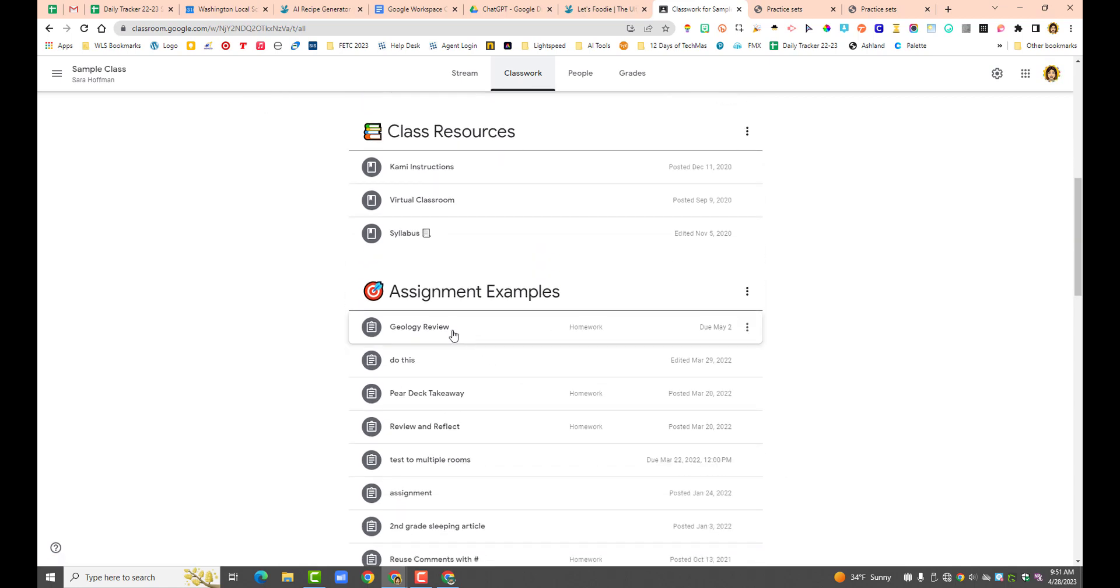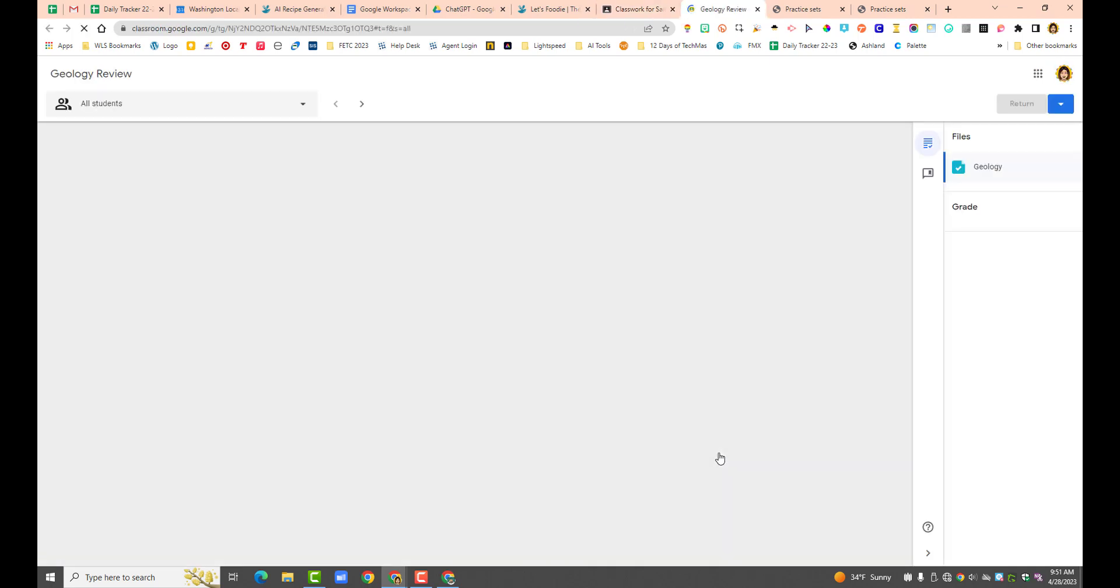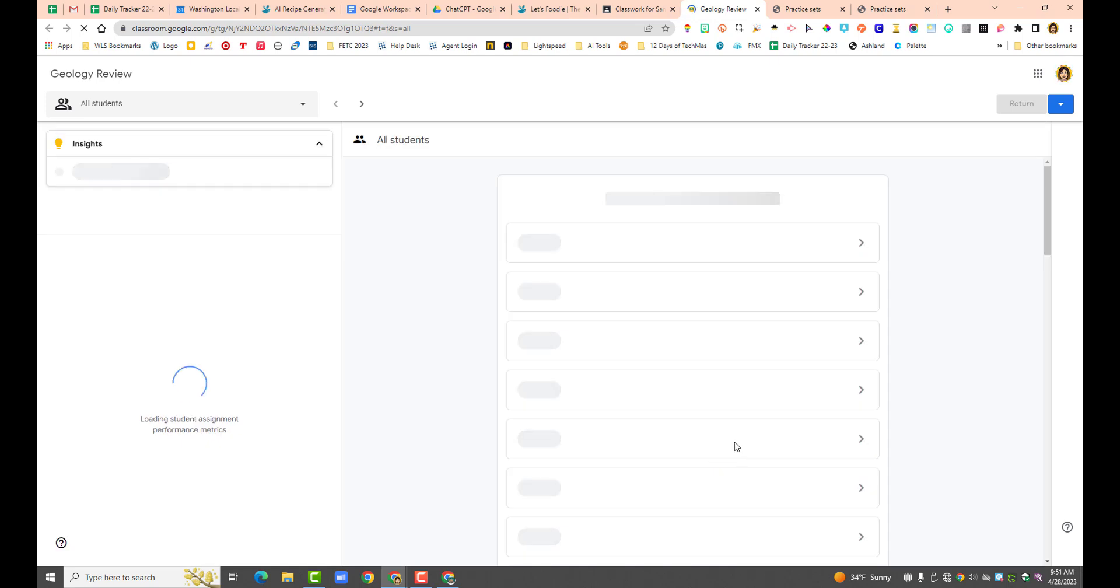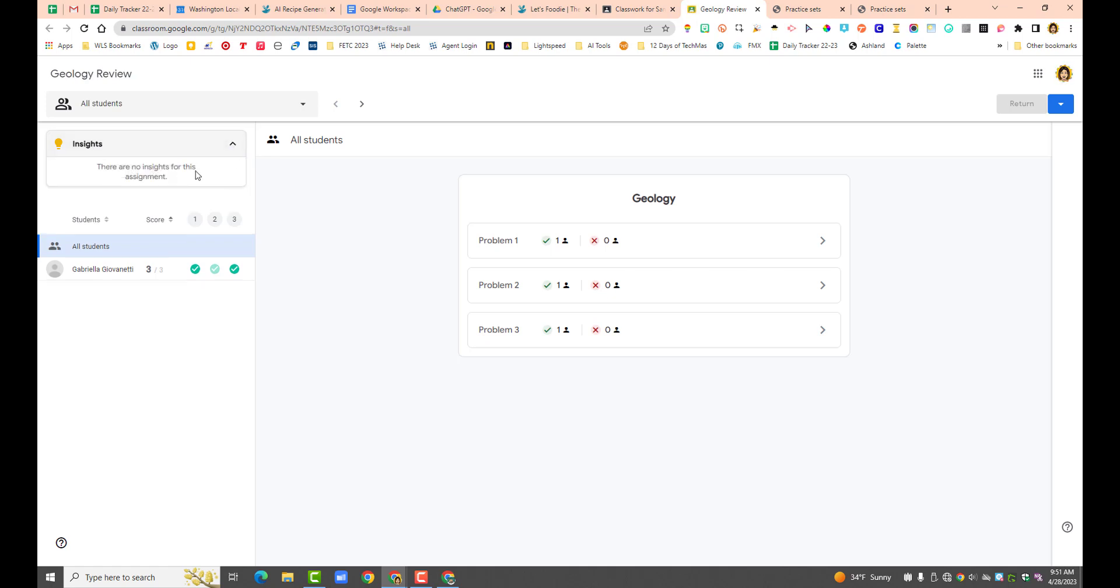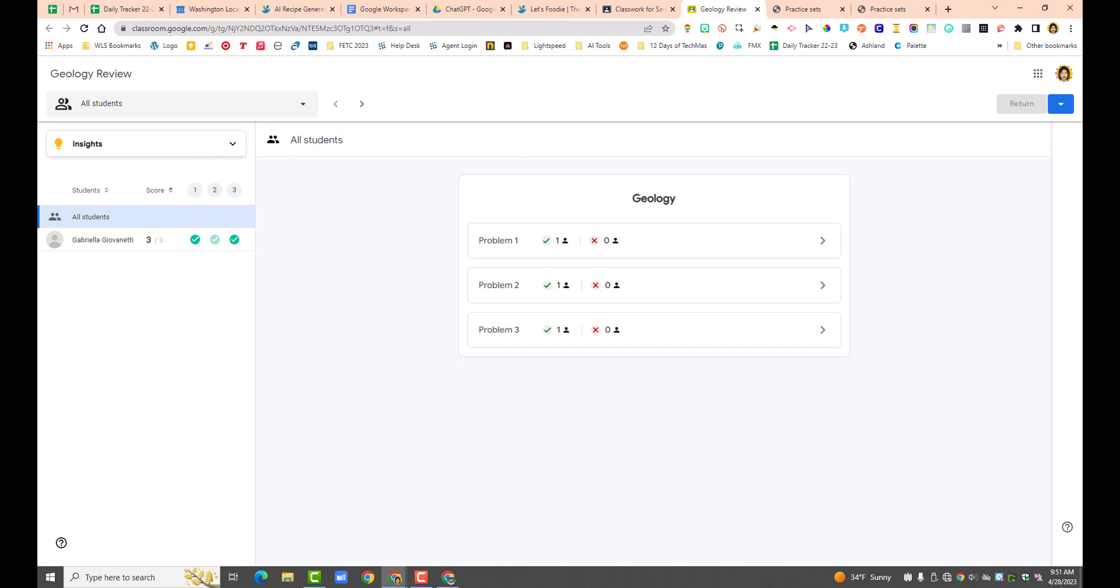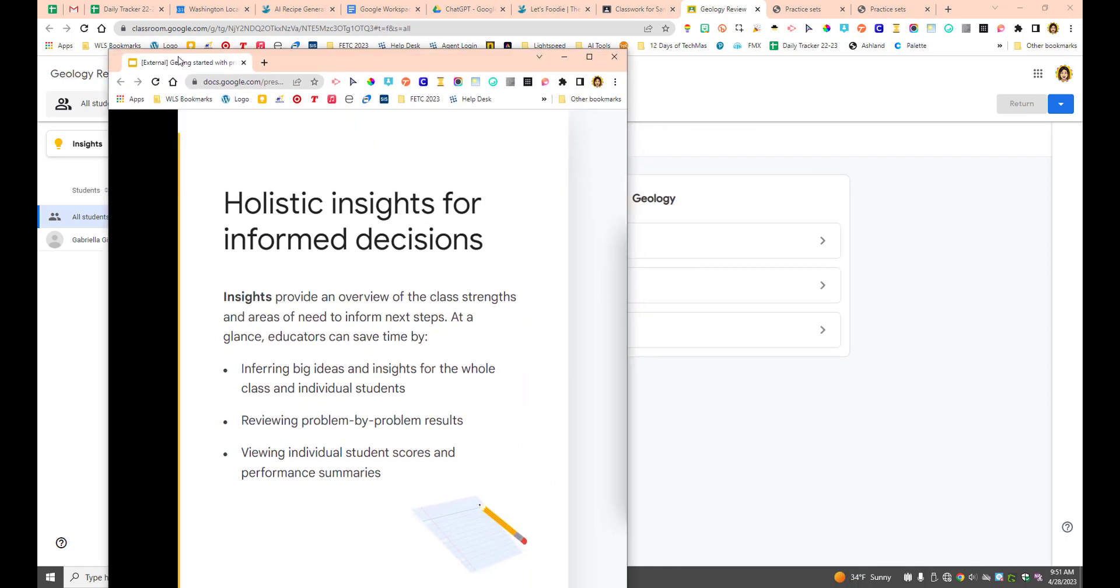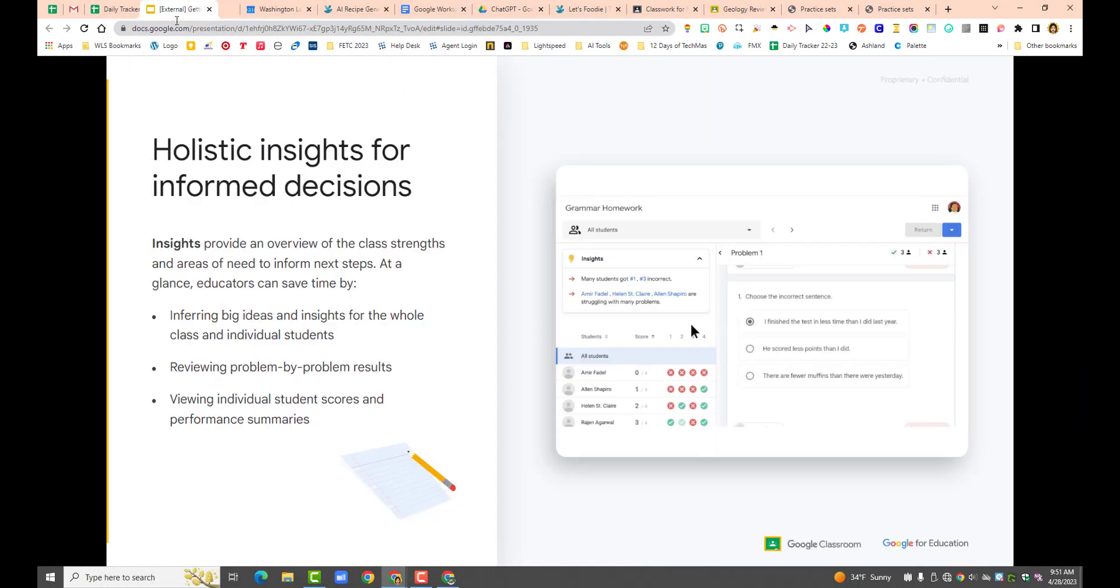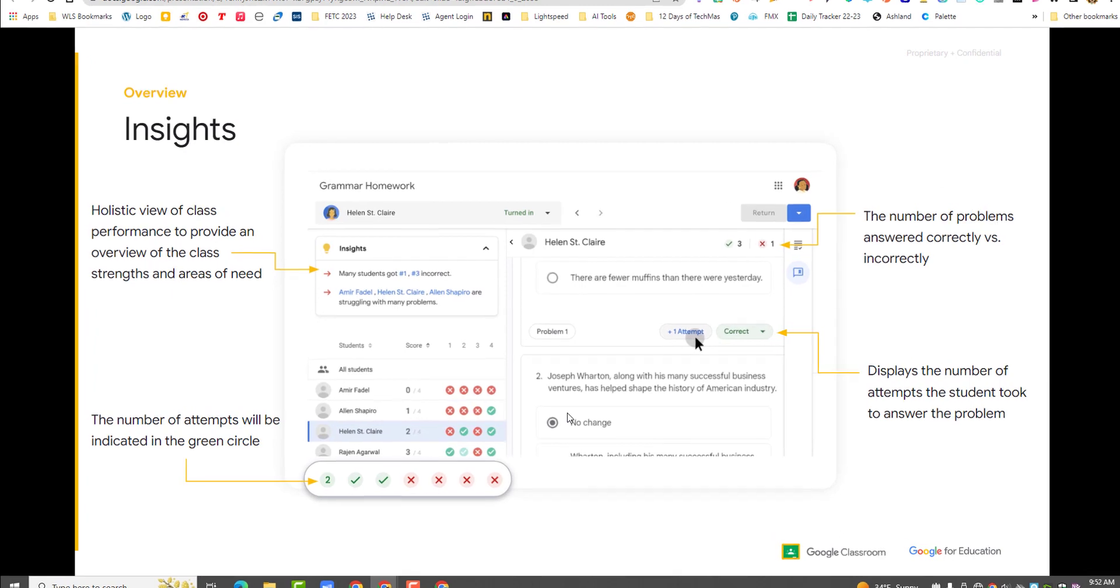Let's review work. I could have also got to this from the grading tab. I don't know why I didn't do that. So if you notice right here, you've got insights. So let me click on that. So there's no insights for this assignment. Let me show you what it would look like if we had a whole bunch of kids. Let me, I'm bringing over this presentation here. So this, what it would look like if you had multiple students doing this. And so the insights, it shows a holistic view of class performance to provide an overview of the class strengths and areas of need.